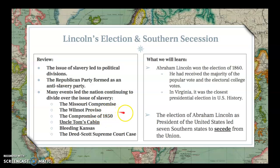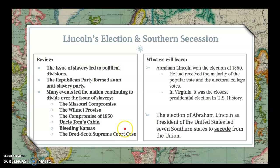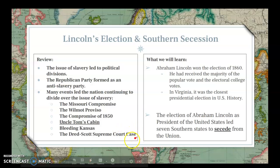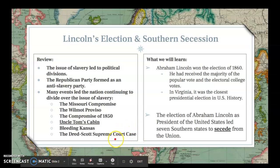We had the Wilmot Proviso, which attempted to ban slavery in any lands taken from Mexico after the Mexican-American War. We have the Compromise of 1850 that led to stronger fugitive slave laws. We have the book Uncle Tom's Cabin, Bleeding Kansas — the violent struggle between pro-slavery and anti-slavery factions in Kansas — and then the Dred Scott court case that reached the Supreme Court.